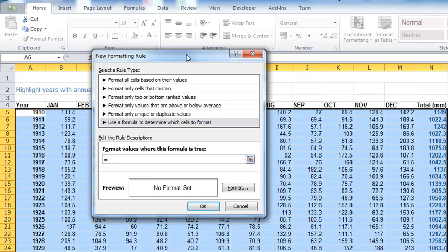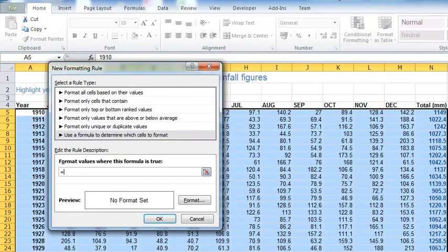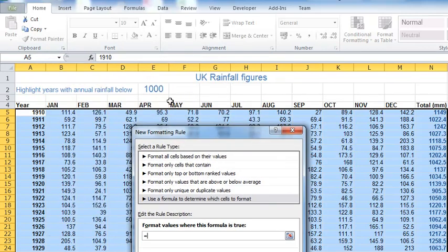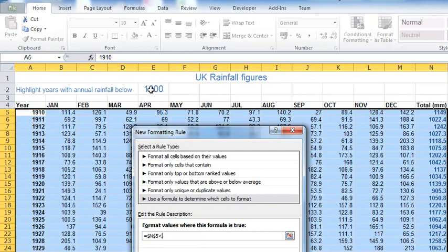When I use a formula, I type the formula in here and it will return either true or false. Anything where the formula returns a true will be highlighted as I specify at the bottom of the box. As with any formula, I have to start with equals. My basic idea is I want to highlight the row where the total rainfall over here is less than my threshold in here.